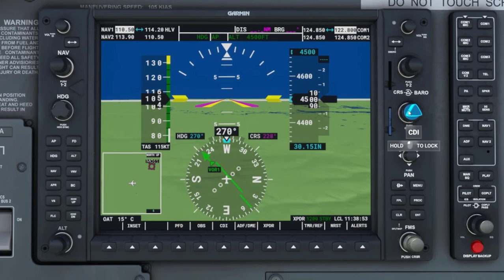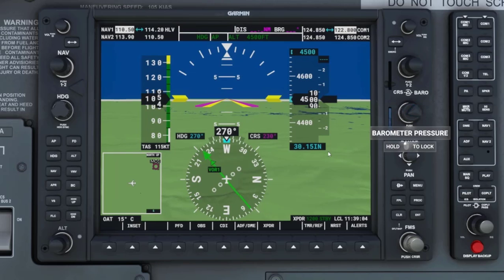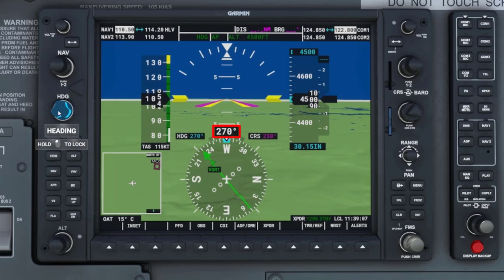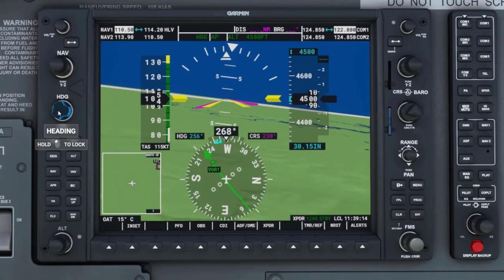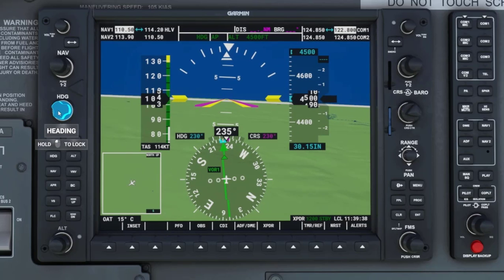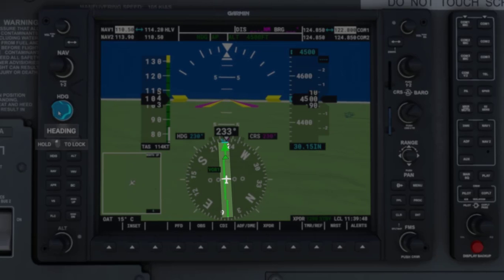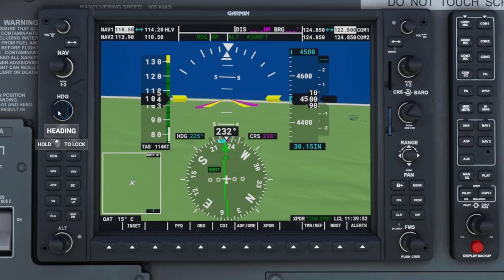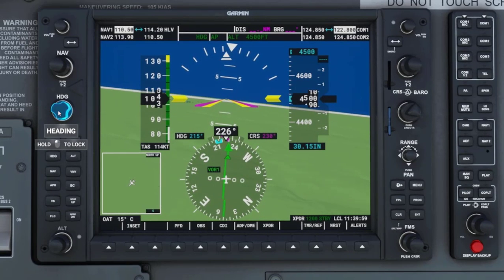Right now we are going to handle the turns with the heading bug using autopilot for recording purposes, but you are welcome to just turn with the yoke if you want to try this on your simulator. Currently my heading says 270 degrees. I am going to rotate the heading knob until I reach 230 degrees. Notice, because I am a little late in my turn, the D-bar has displaced off to the left of center, indicating the 230-degree radial course is a little to the left. So I am going to turn about 10 to 15 degrees past 230 degrees to get the D-bar back to center.